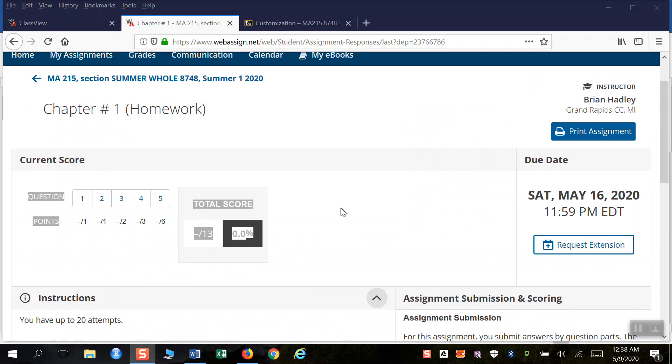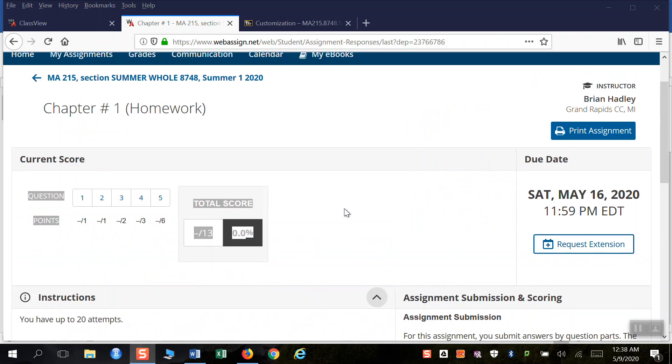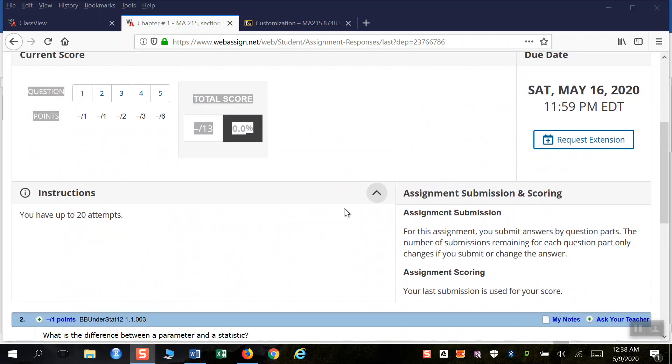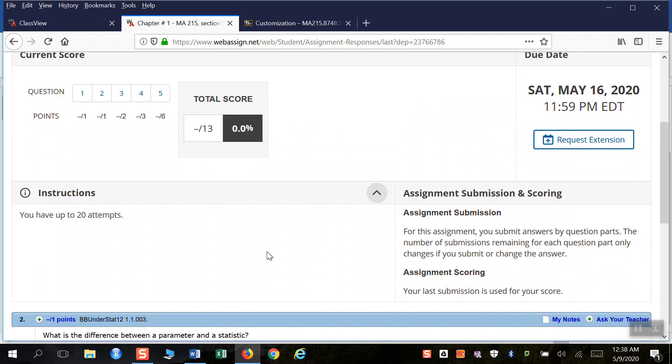Hi, welcome to Statistics for the Summer. I wanted to help show you how you can easily send me a question or ask for an extension while using WebAssign.